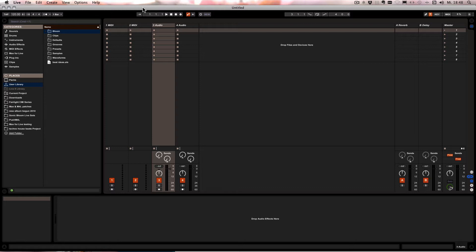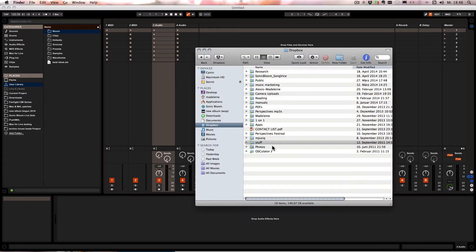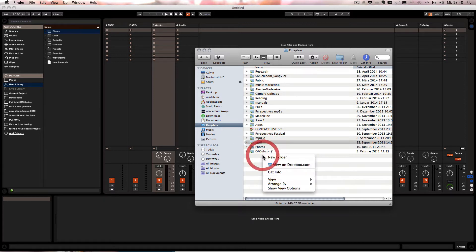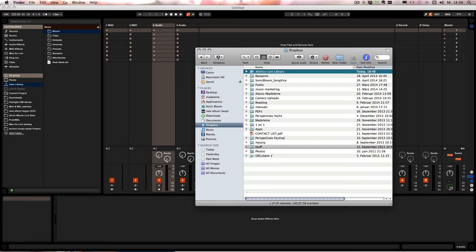And the idea that I came up with for that is by using Dropbox. Of course if there is another service that works the same way as Dropbox you can use that as well. That's up to you. So I go to the Dropbox folder now and then I'm gonna create a new folder and just call it Ableton Live Library for example.